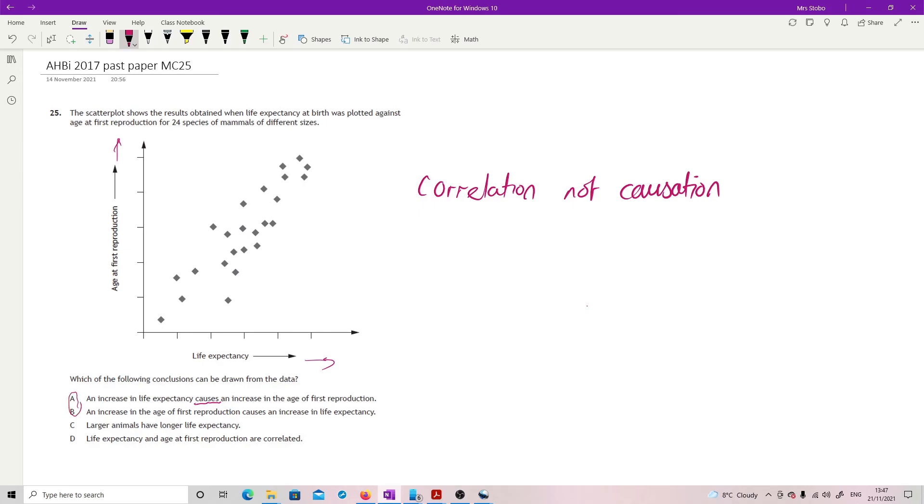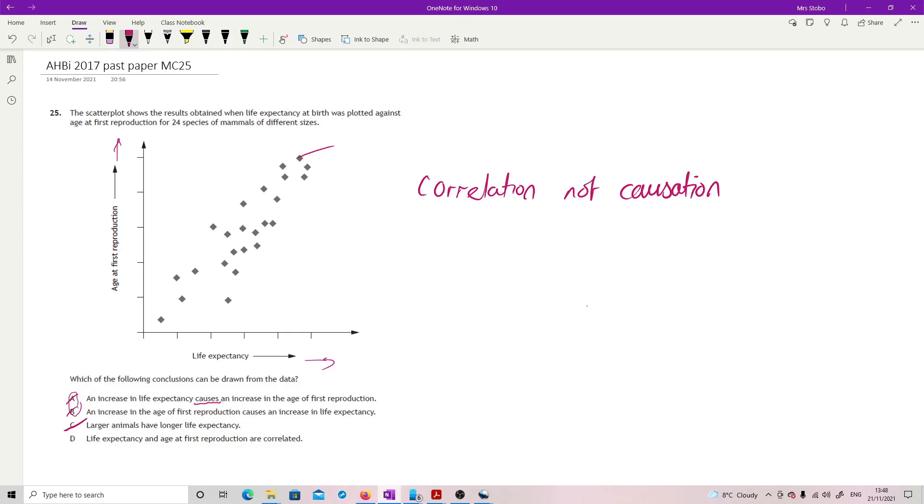Larger animals have a longer life expectancy - I have no information on this at all. Is that an elephant, is that a mouse? You have no information. Life expectancy and age at first reproduction are correlated - absolutely, that is a nice trend line going up through that. So D, and that's you.